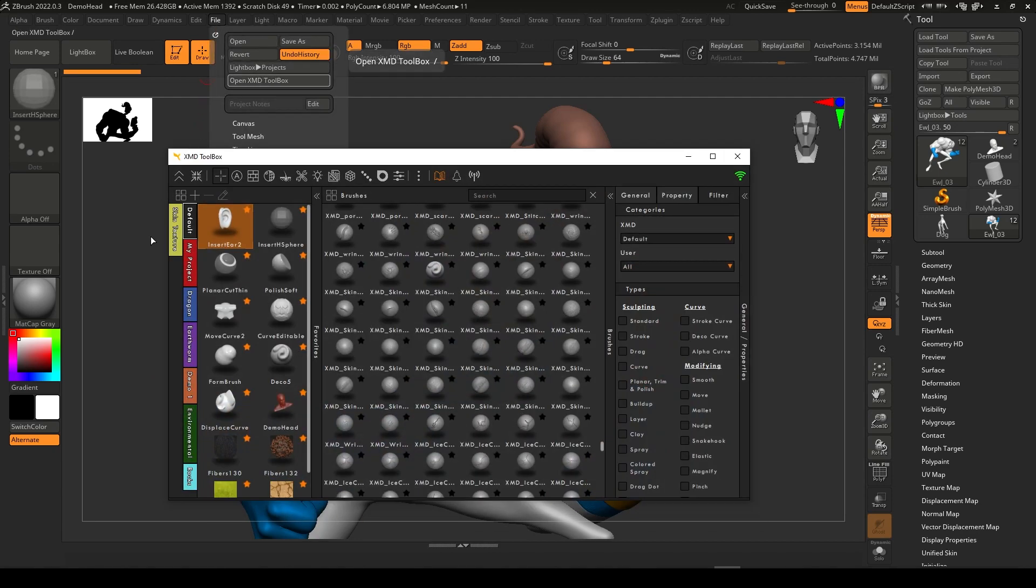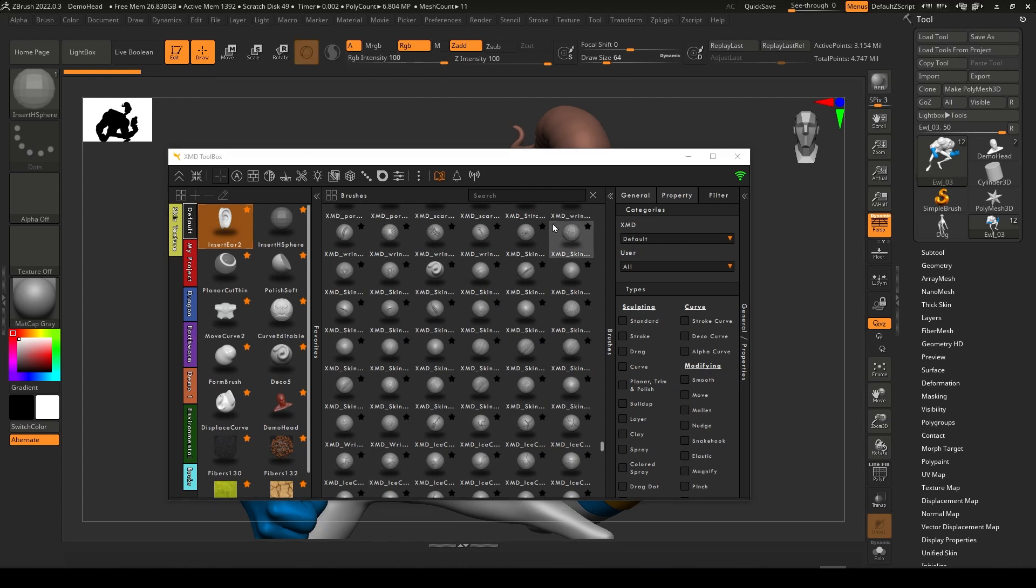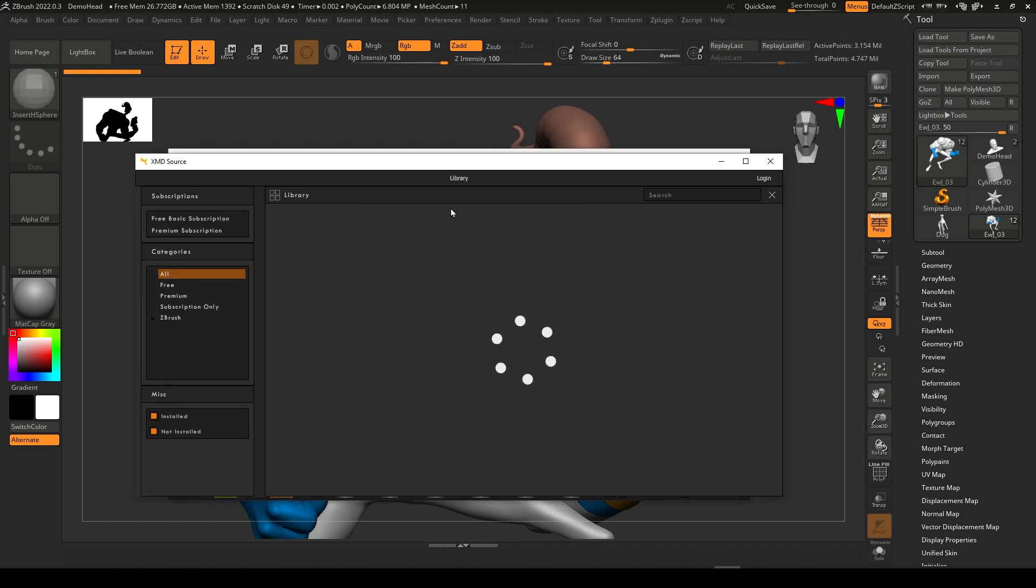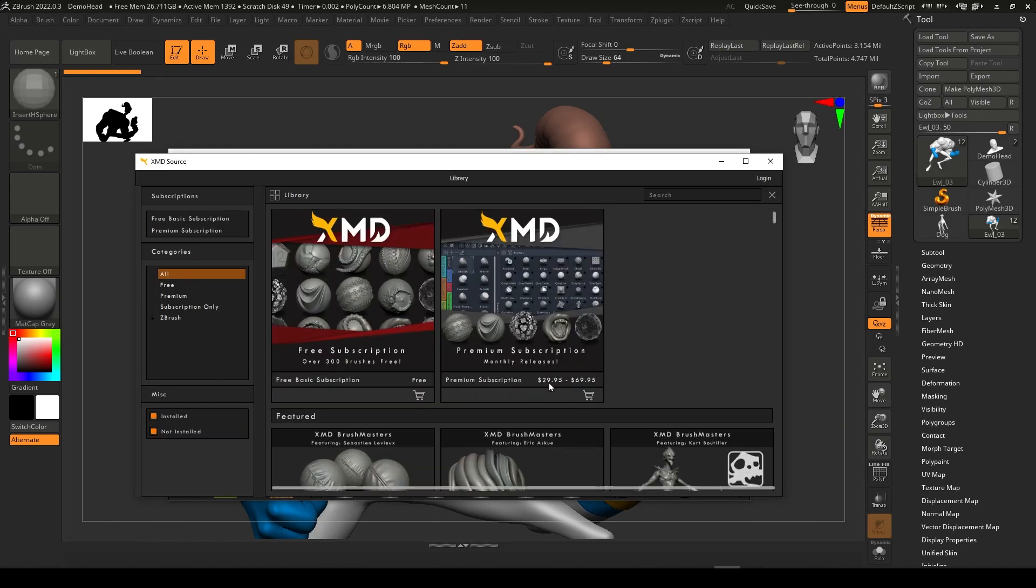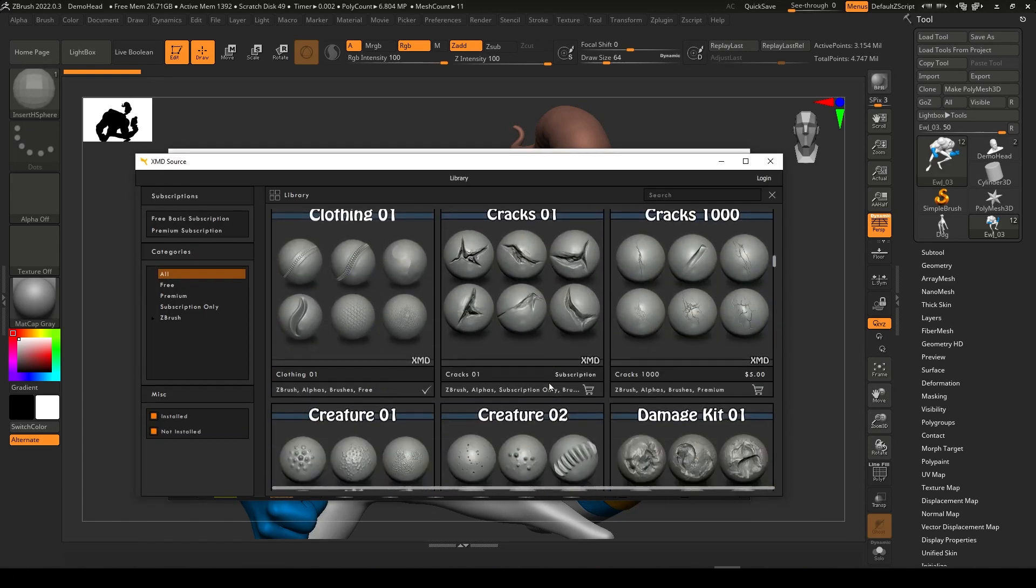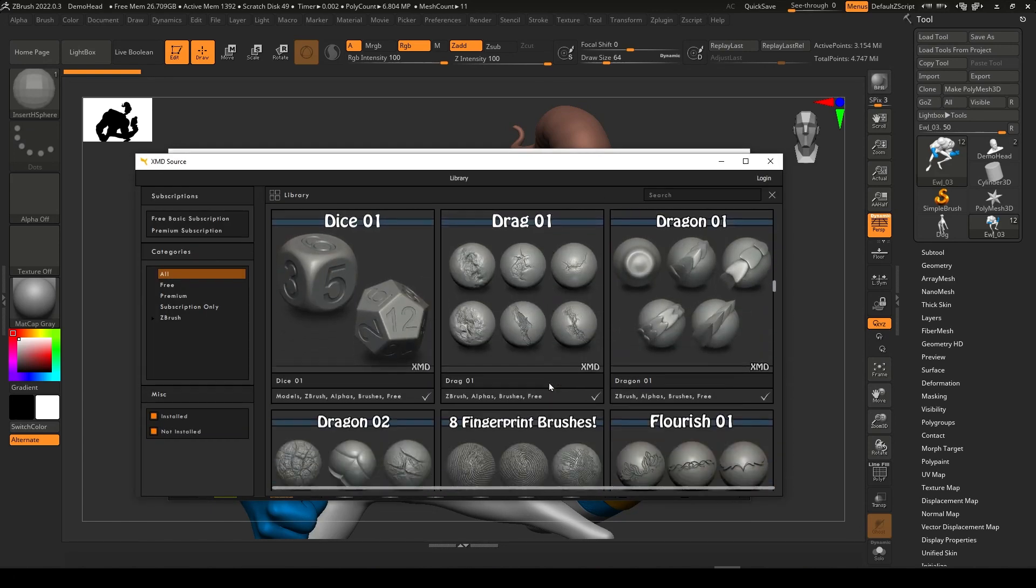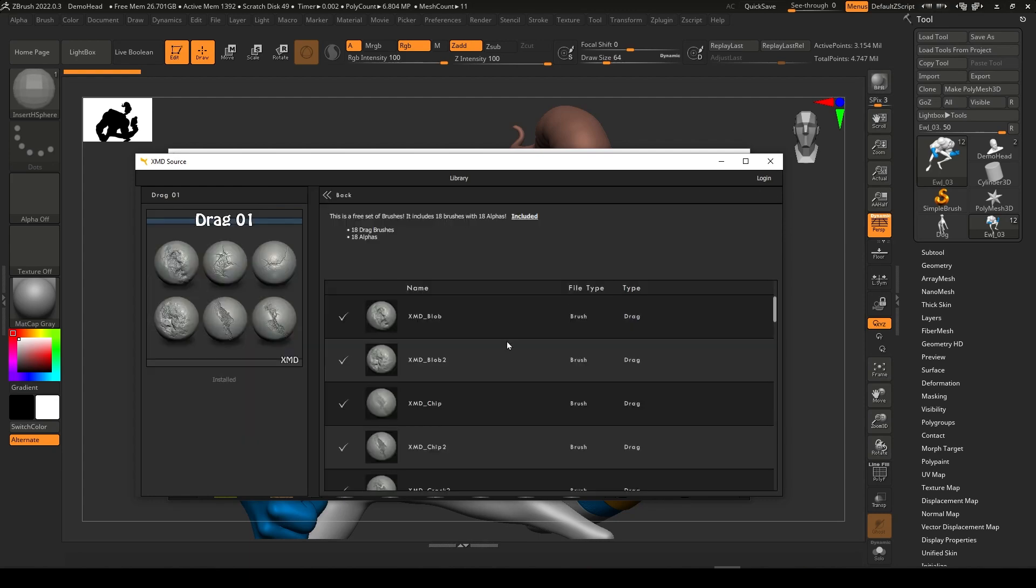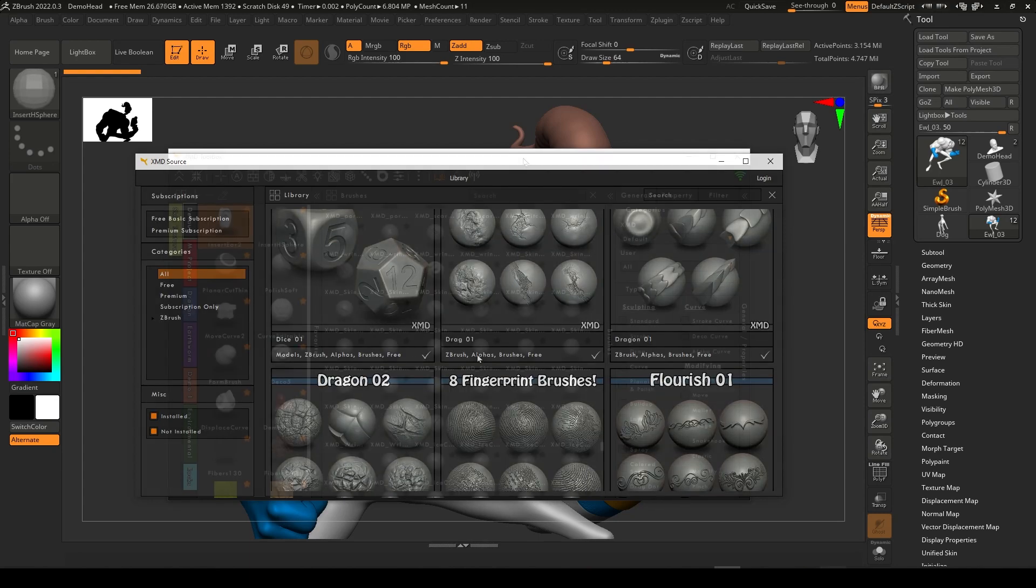With the XMD Toolbox and XMDsource marketplace combined as a subscription, you have the organization missing from ZBrush all along, with a massive library of brushes and alphas from XMD at your fingertips.